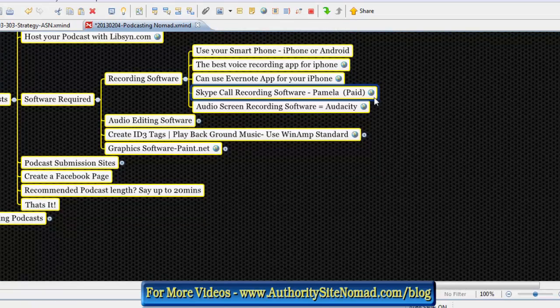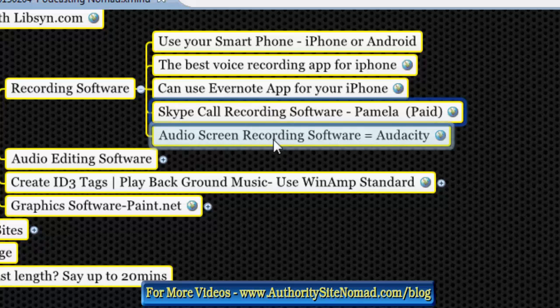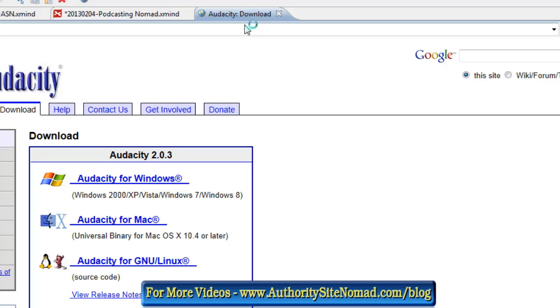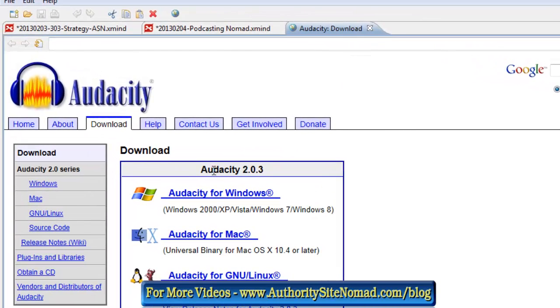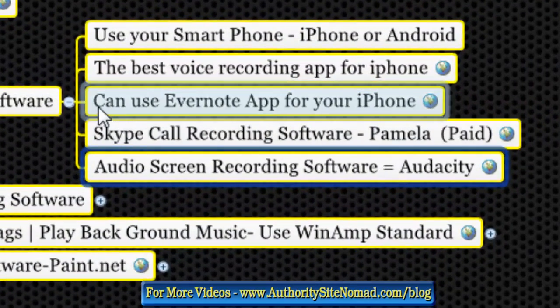Pamela is for recording Skype interviews. When you're not interviewing and just recording solo, you can use Audacity. Put A-U-D-A-C-I-T-Y into Google and download it. Later in this video we'll run through a quick look at Audacity.